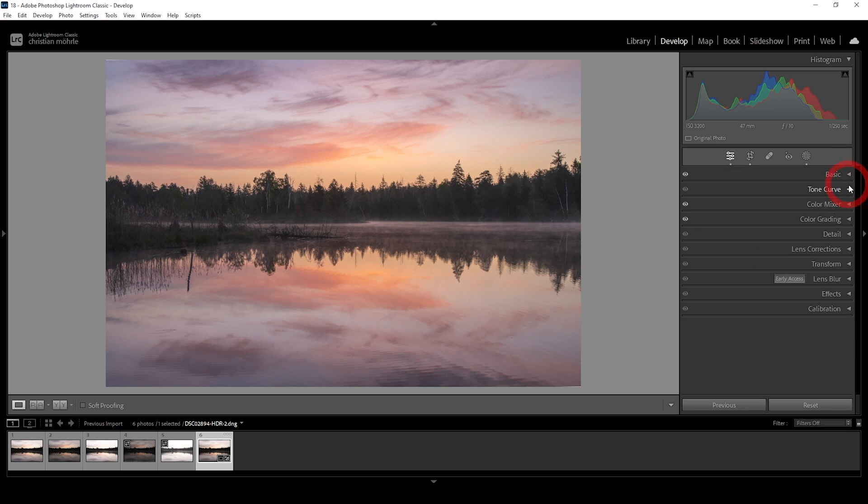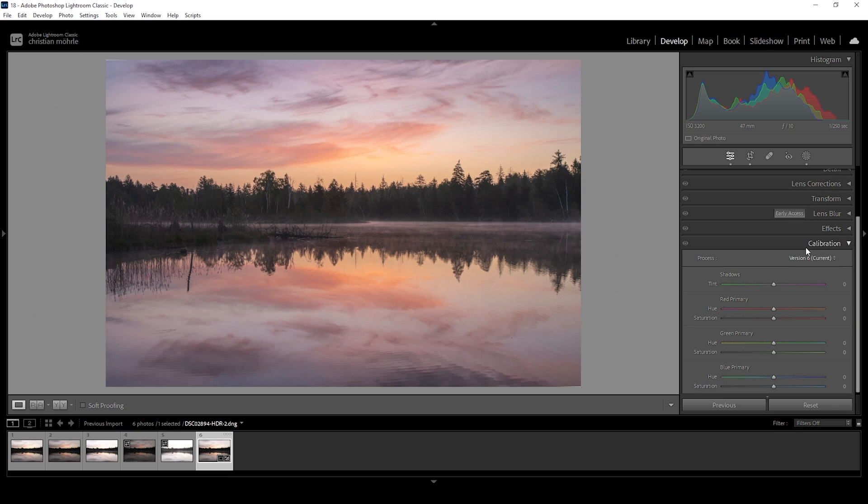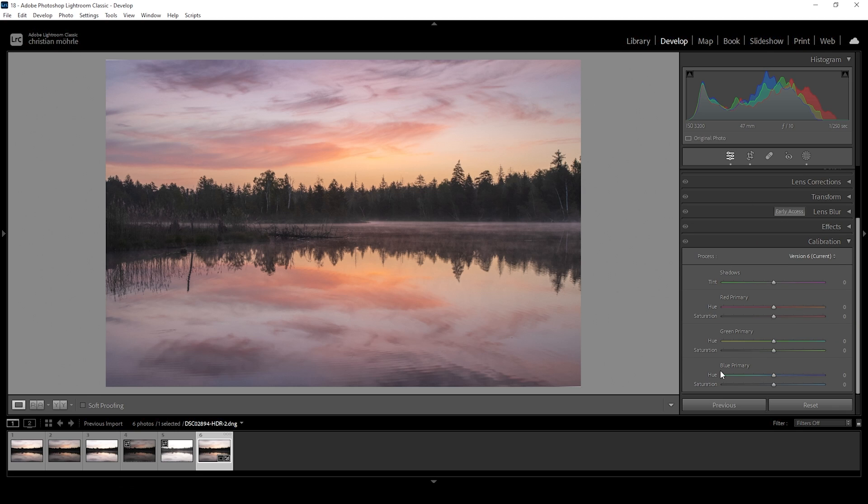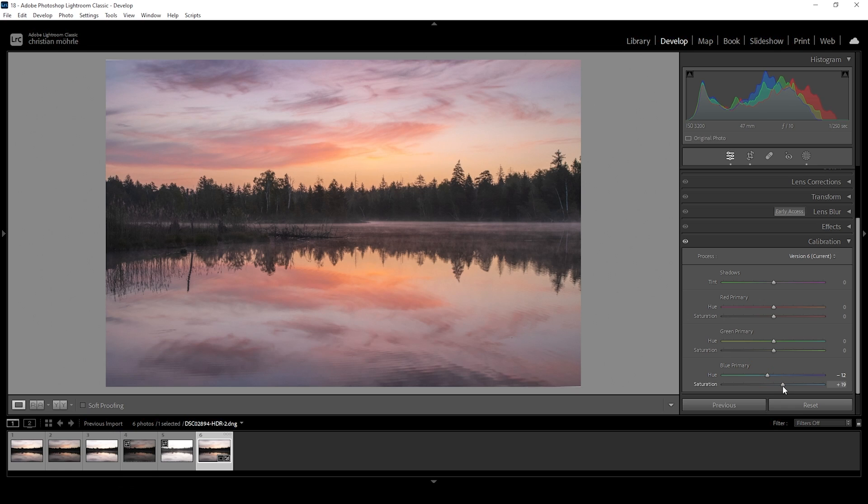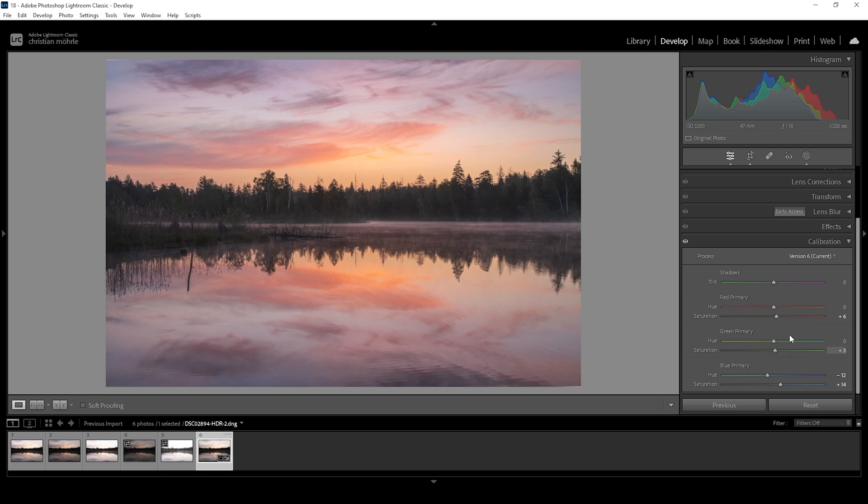And then let's also head into the calibration tab. Again, just playing around with these sliders. What I like to do for images like this is to bring down the blue primary hue, making the reds a little more intense this way. And I'm also going to bring up the saturation here. Let's also raise saturation of green and red. Wonderful.